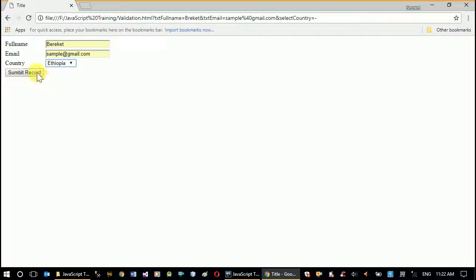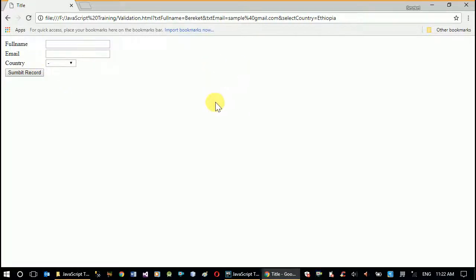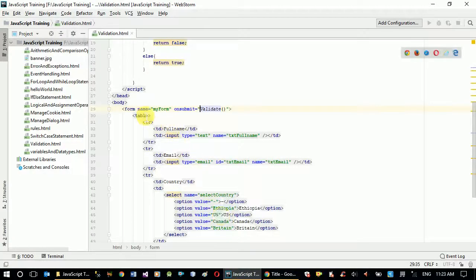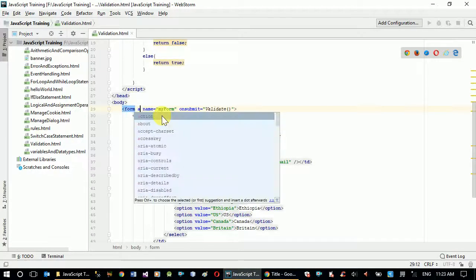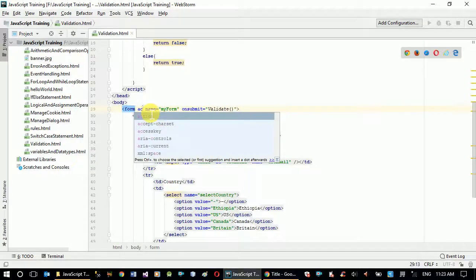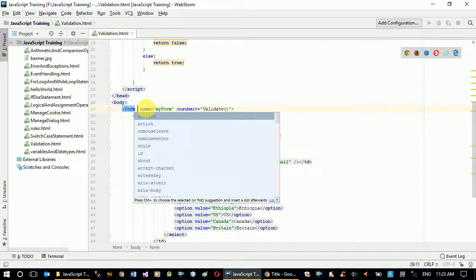We've managed to implement basic validation. When we submit with all fields filled there is no message, which means the form can be saved. If we provide a URL or action property on the form, it will be called and our function will be submitted.